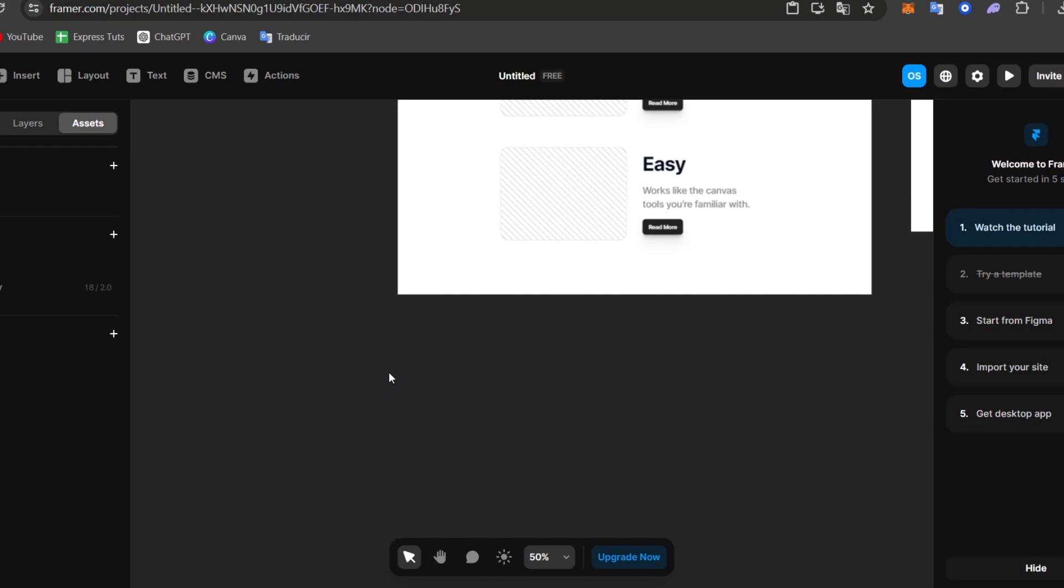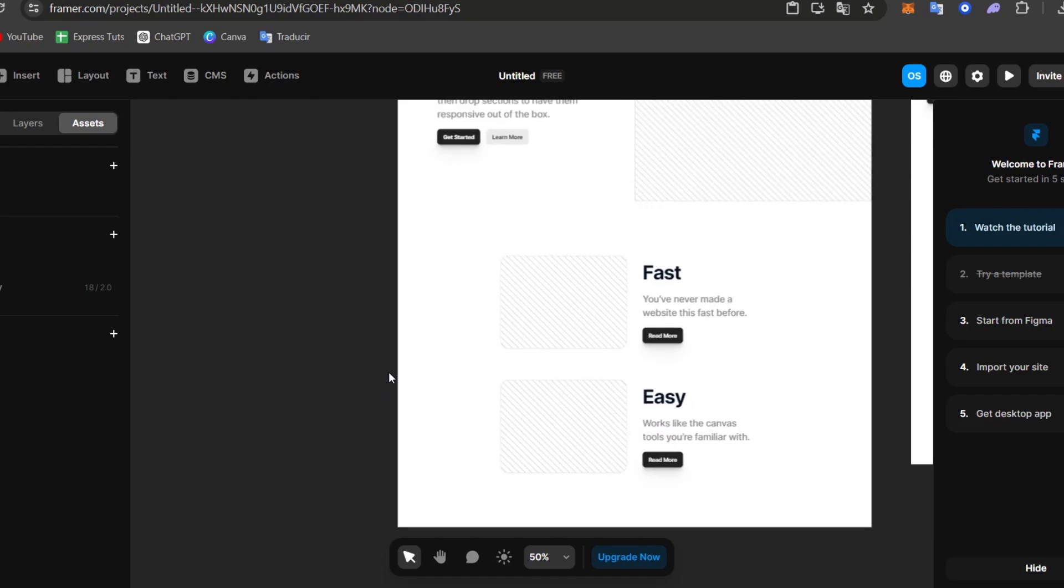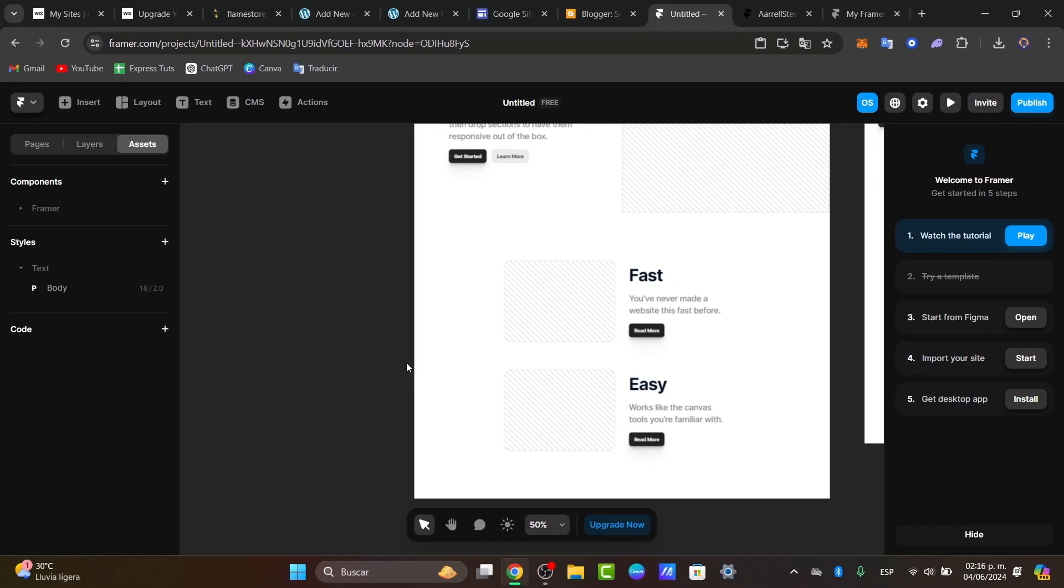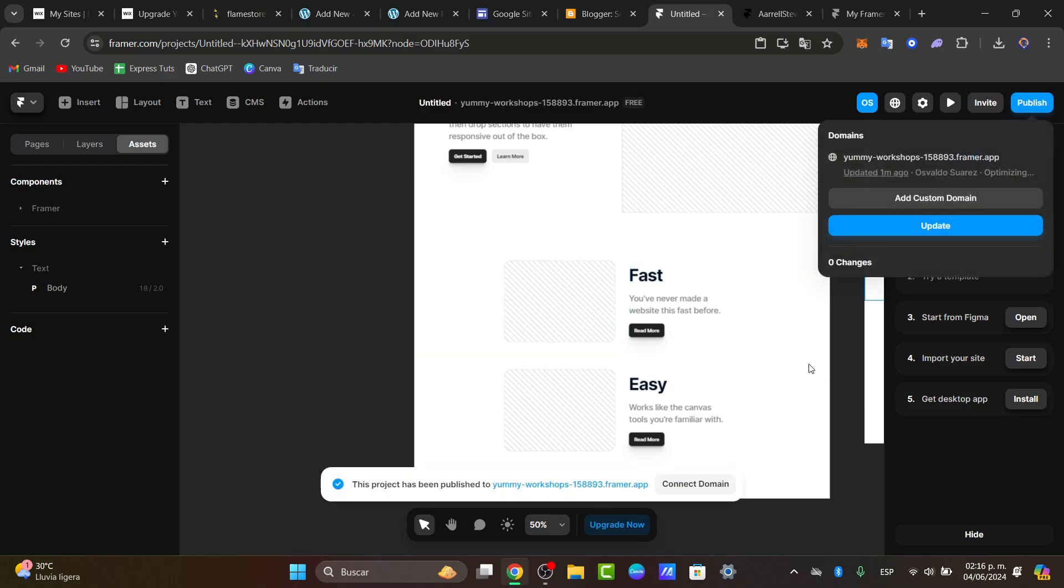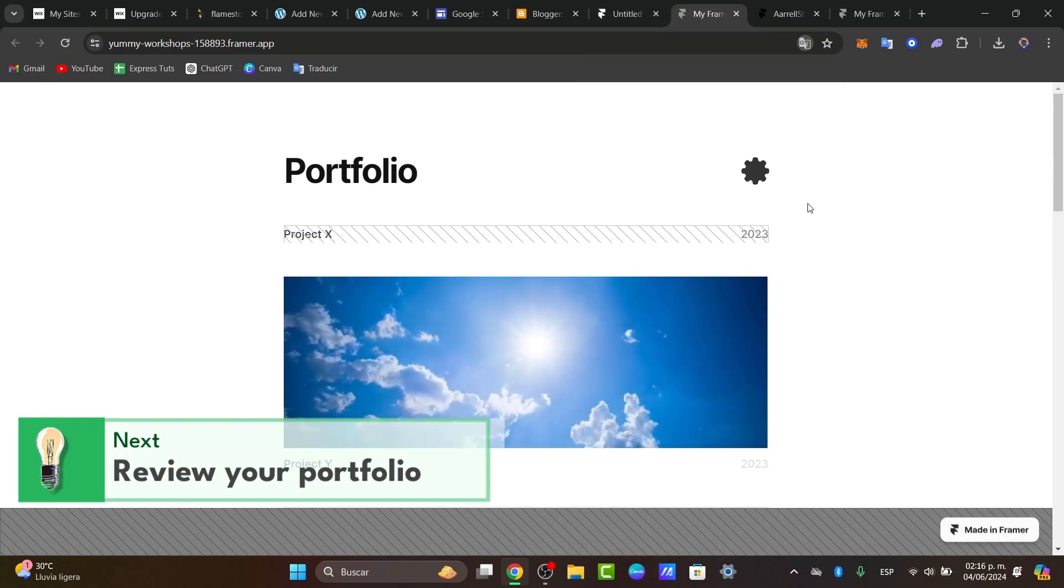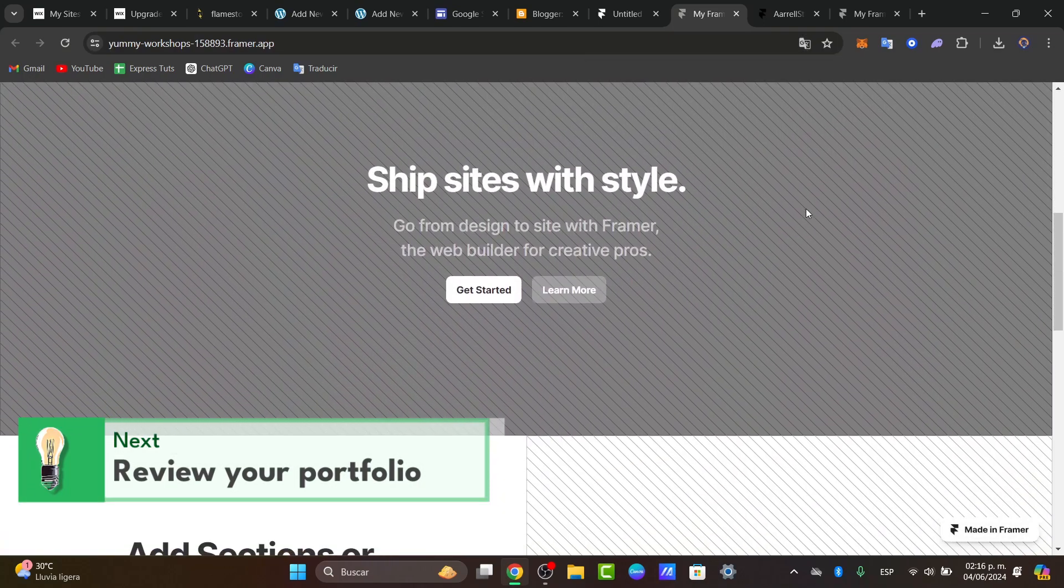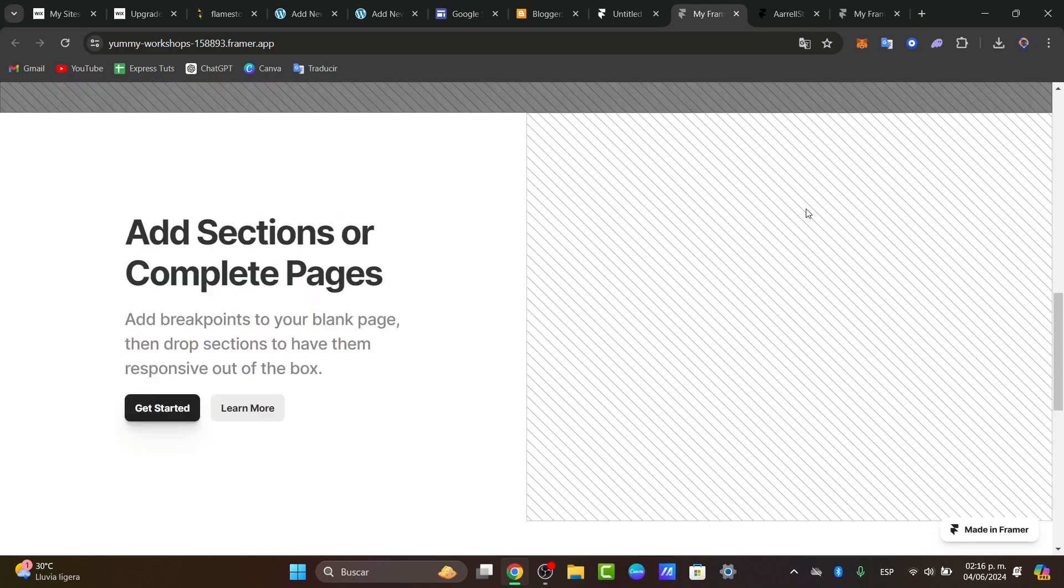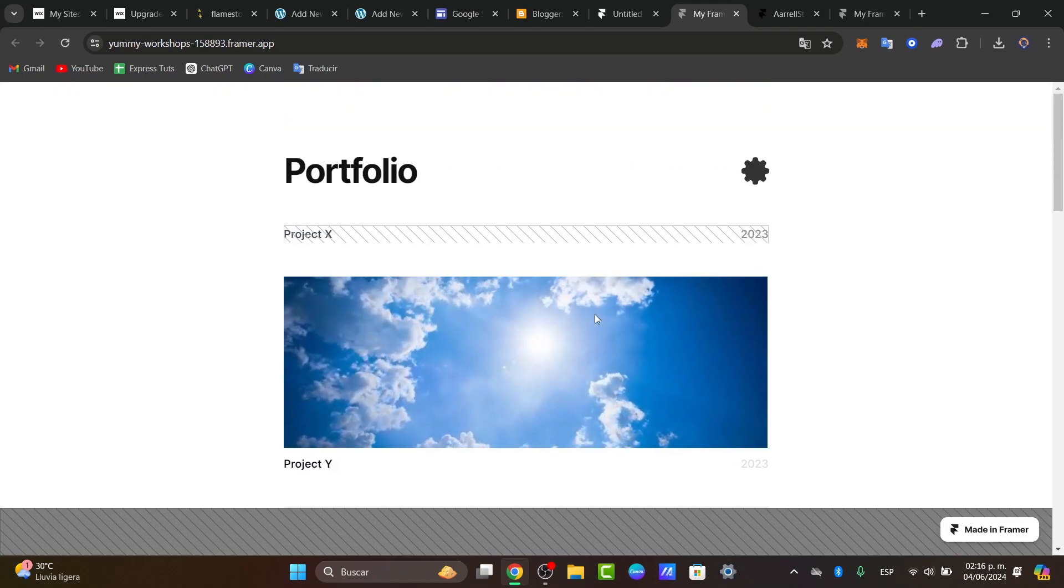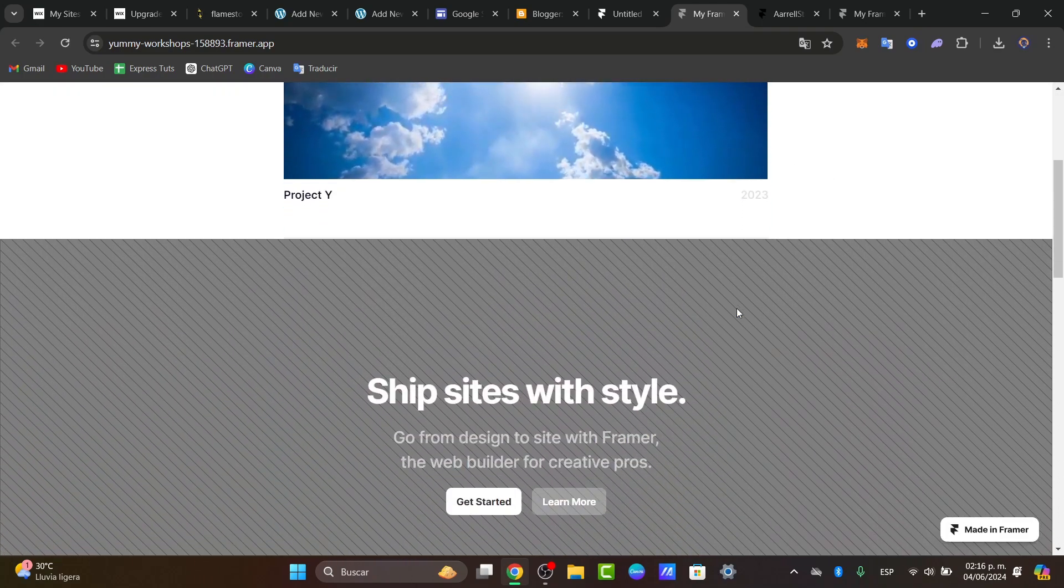Now what we're going to do is test your portfolio. Once you are okay with it, what you can do is go to publish. Then what you can do is copy this domain and make sure everything looks great. Make sure that all your elements that you just added directly into your portfolio are now looking really great.